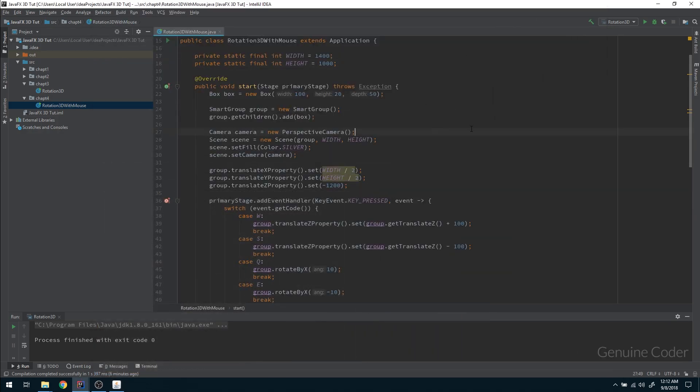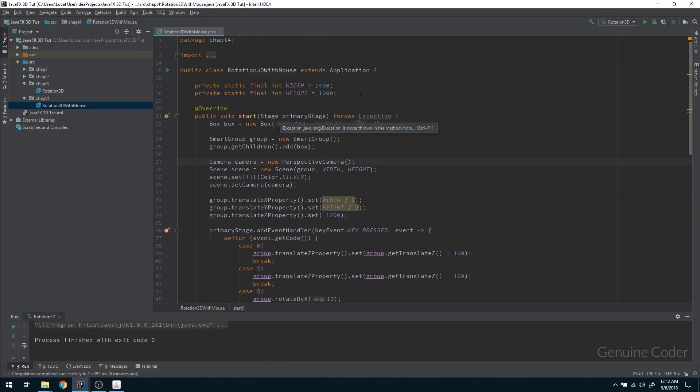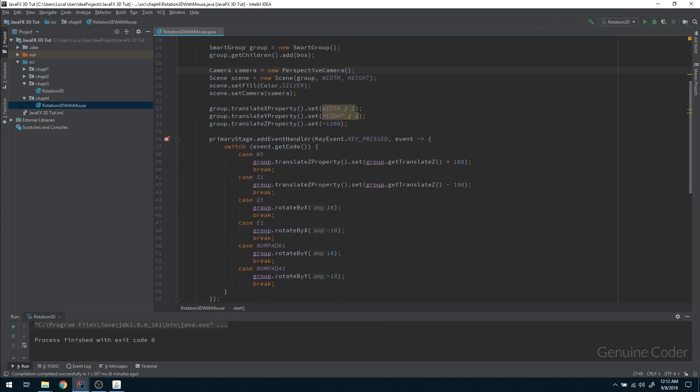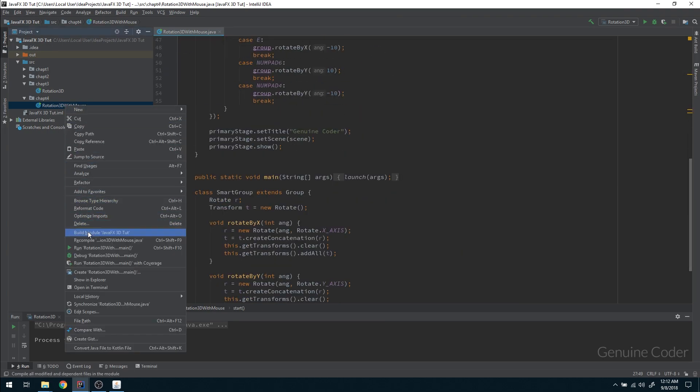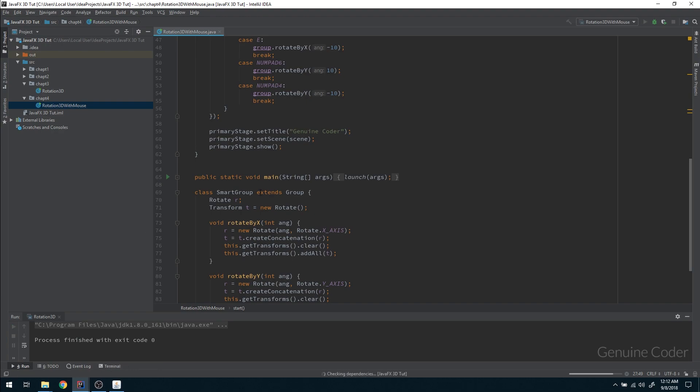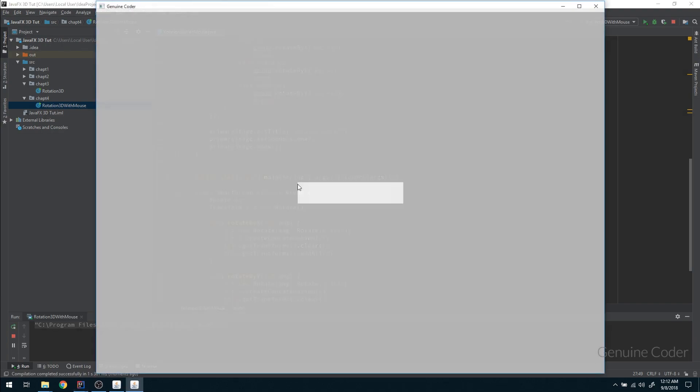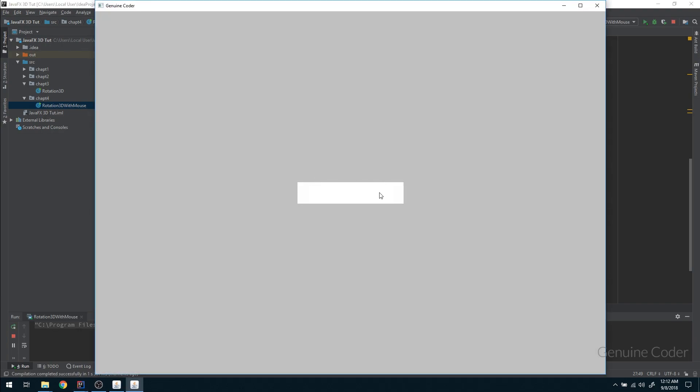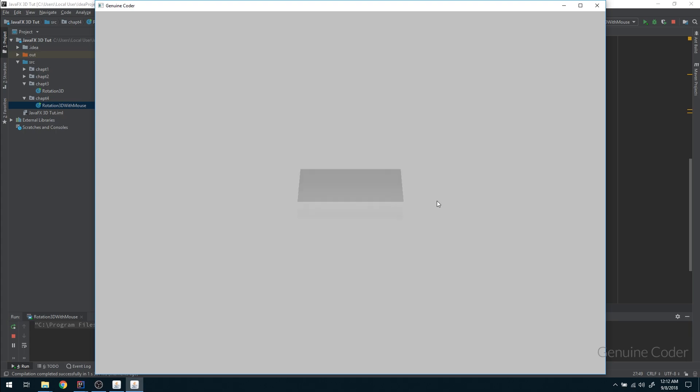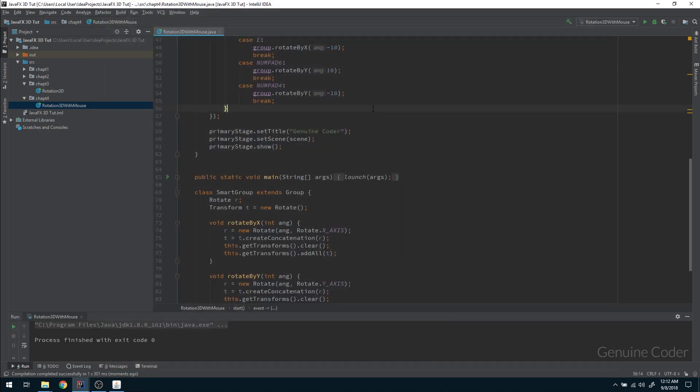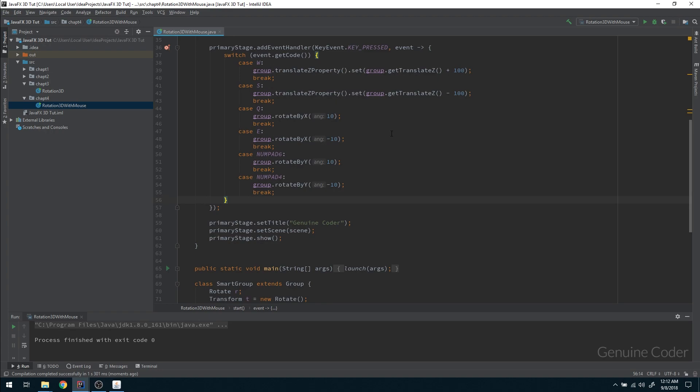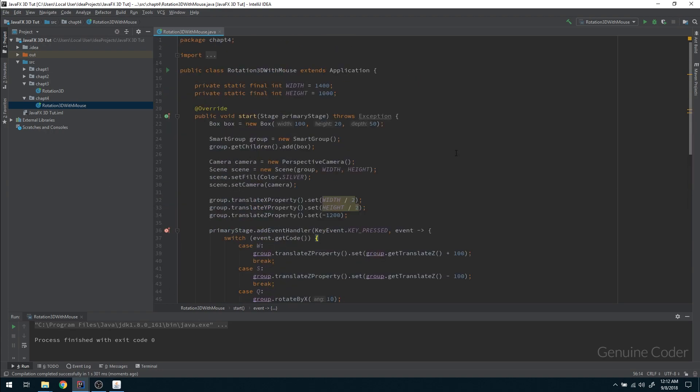Let's come back to the code. This is where we left off in chapter 3. Let me run this and show you. So far we've reached this point where I can control it using keyboard: Q, E, numpad 4, numpad 6, like that.